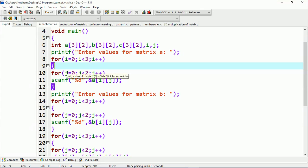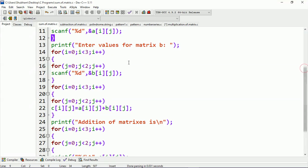This loop will scan each value and store it at the addresses a[0][0], a[0][1], a[1][0], a[1][1], a[2][0], a[2][1] — scanning all the values of matrix A. After that, you can see I'm printing a message which says 'enter values for matrix B.'